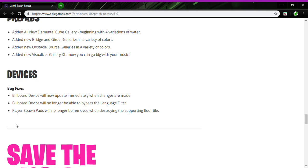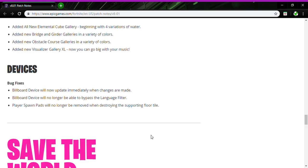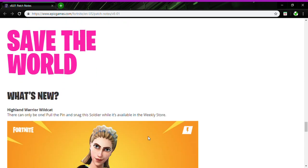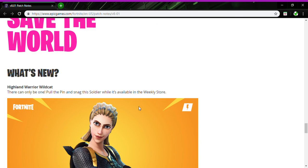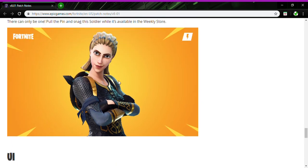Players spawn pads will no longer be removed when destroying the supporting floor tile. Save the World, what's new: Highland Warrior Wildcat. There can only be one. Pull in the pin and snag the soldier while it's available in the weekly store. Not a bad skin.